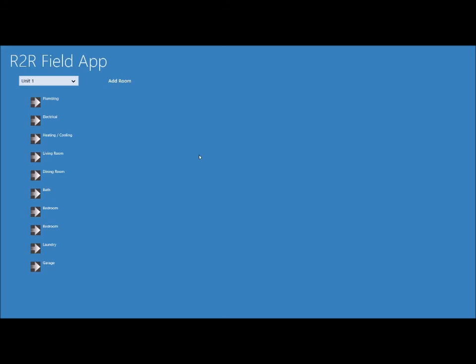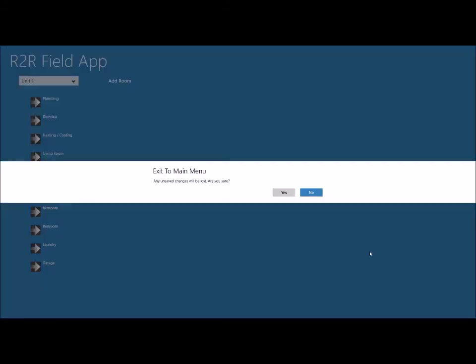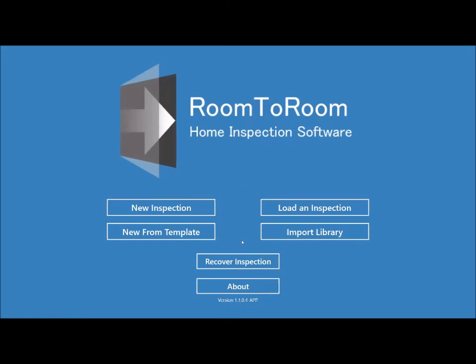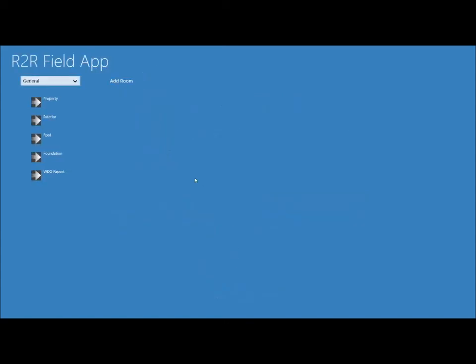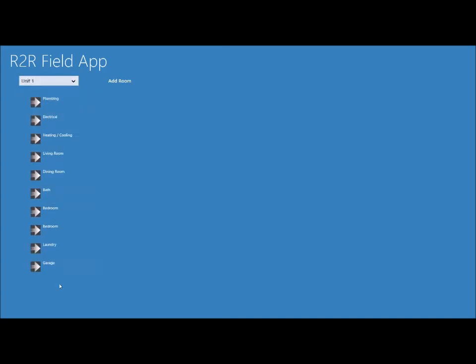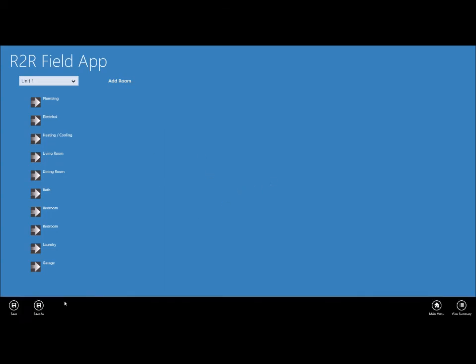So let's go ahead and go back to the main menu. Now here is the recover inspection button. This will load the last autosave. So we can click that and it successfully loaded our inspection. And we can go to unit 1 and we see that the kitchen is missing because we deleted it. So it successfully recovered our last autosave. But you are still going to want to save your inspection on the bottom left as soon as possible, because the next time the program autosaves it will overwrite the last autosave. So make sure you save after doing a recovery.